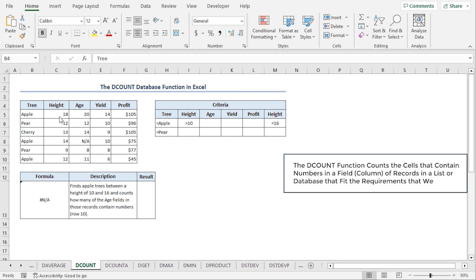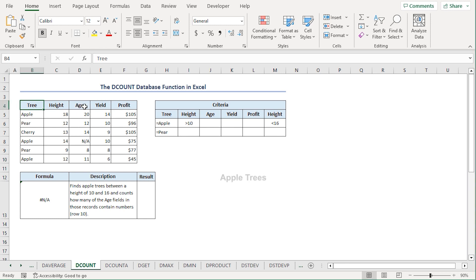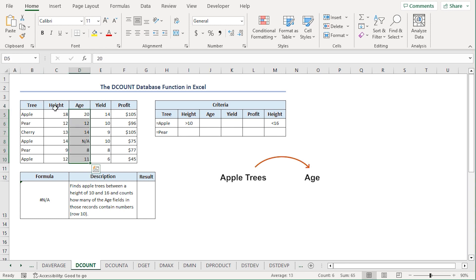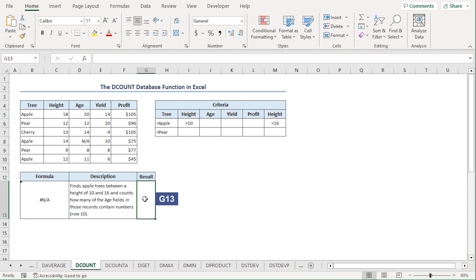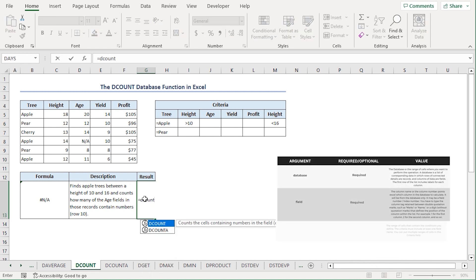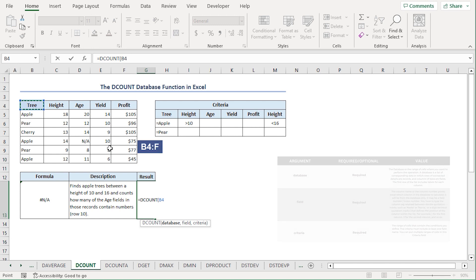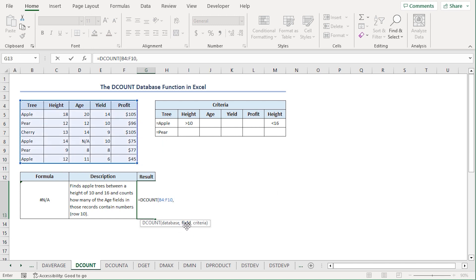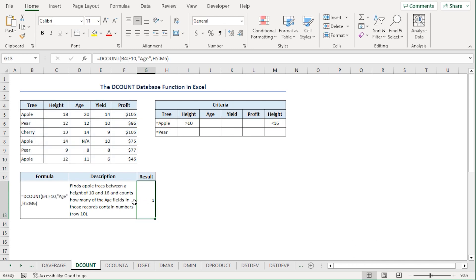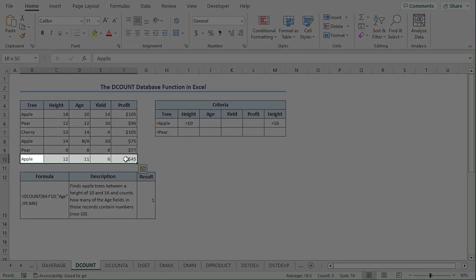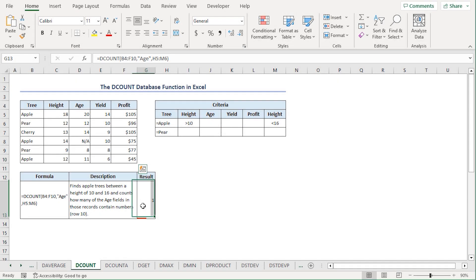The DCOUNT function gives us a count of the cells that match the provided condition. For instance, we want to know how many apple trees are there in the age column that also have a height between 10 and 16 feet. I'll go to the G13 cell, press equal, type DCOUNT. For the database argument, I'll select from B4 to F10 range. For the field argument, I'll type age in double quotes. For the criteria argument, I'll select from H5 to M6 range. Close the parenthesis and press enter. The value in row 10 satisfies our condition, so we get a result of 1.